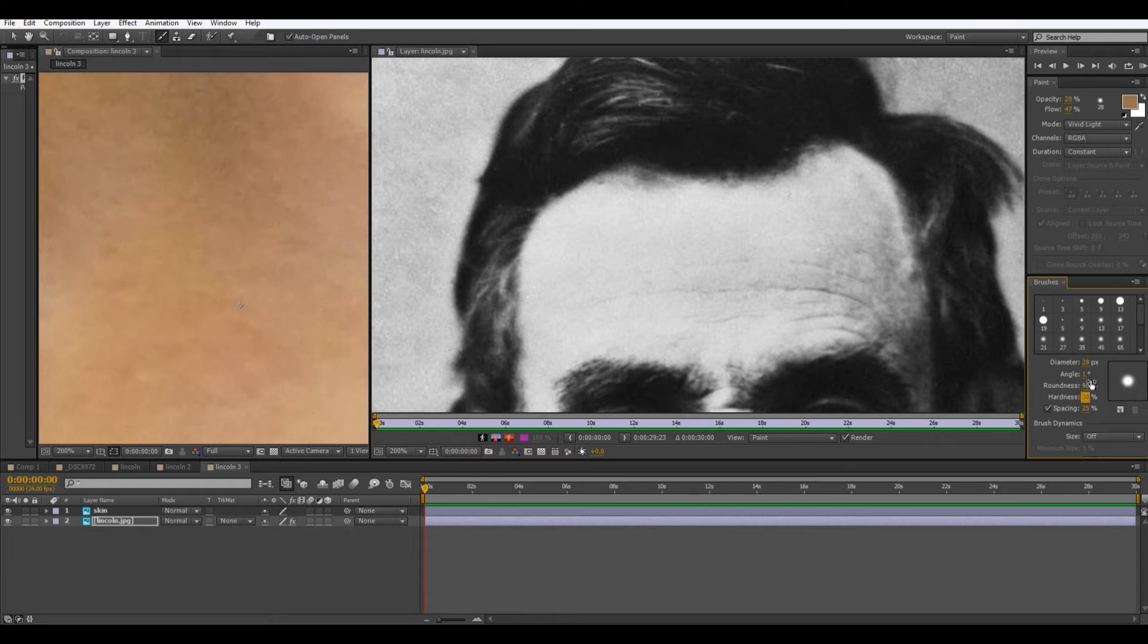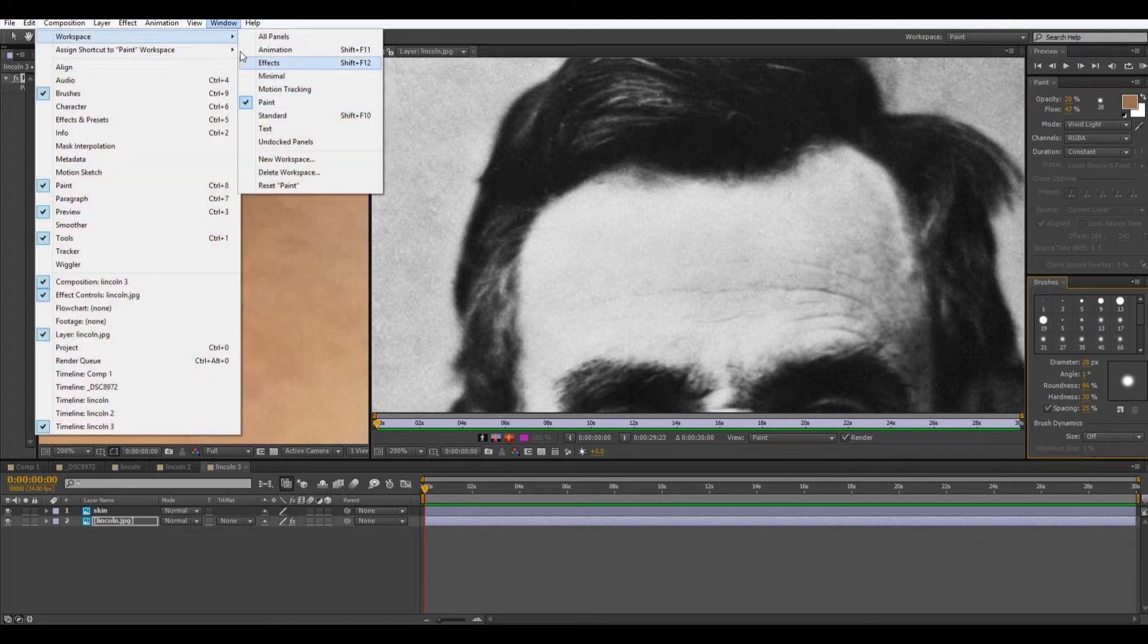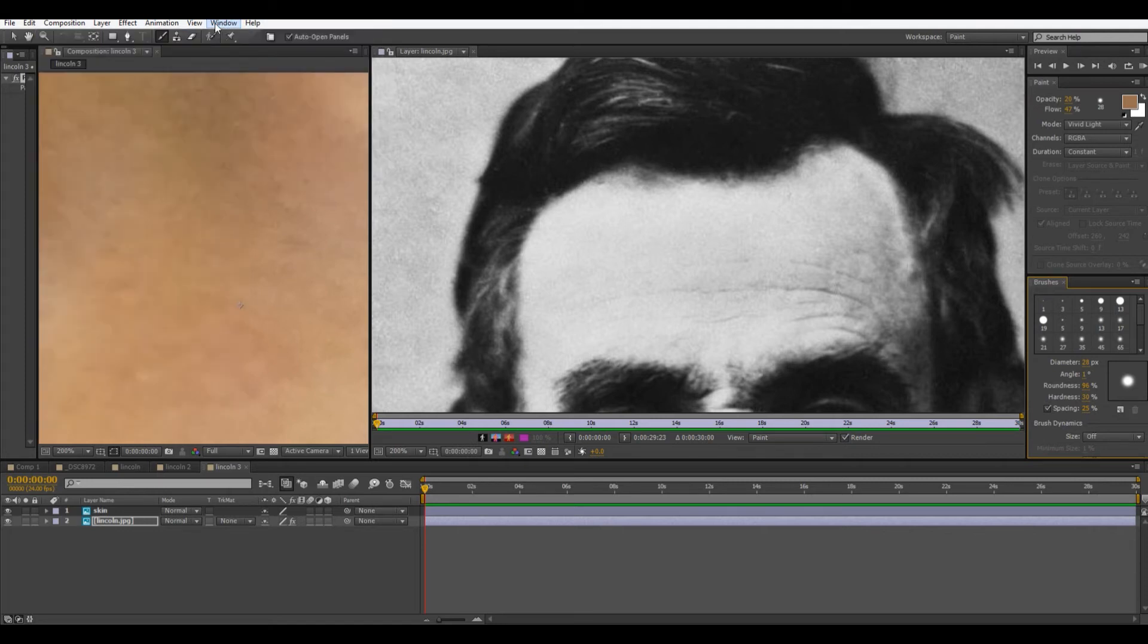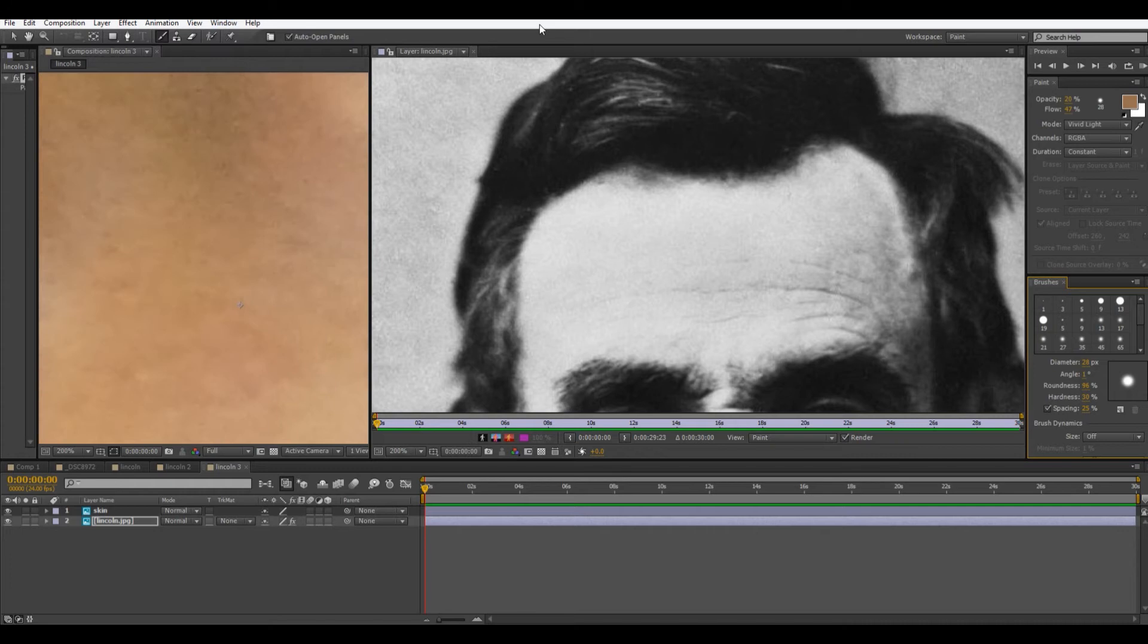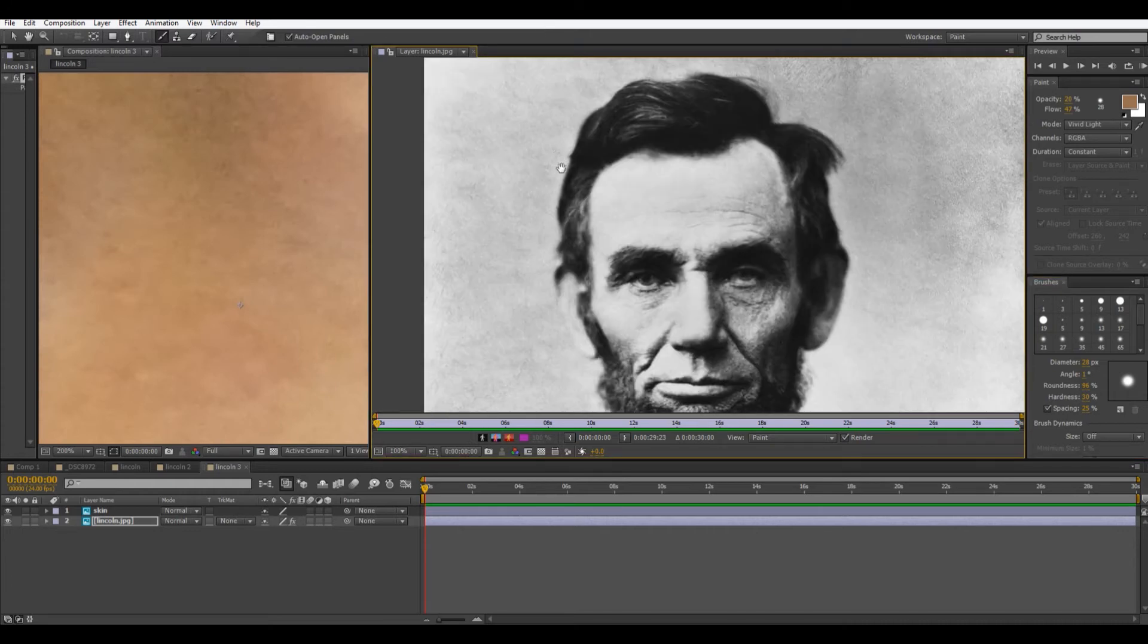And then if you by any chance don't have these open right now, I'm using the workspace for paint. But if you don't want to open that up, you just want to keep your standard interface. You can just open up brushes and paint. And those are the two that we need right here. So now we can actually get started painting.